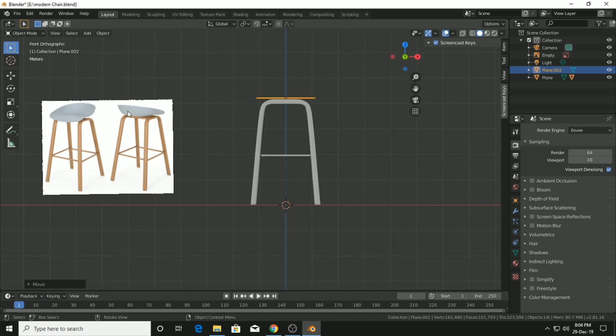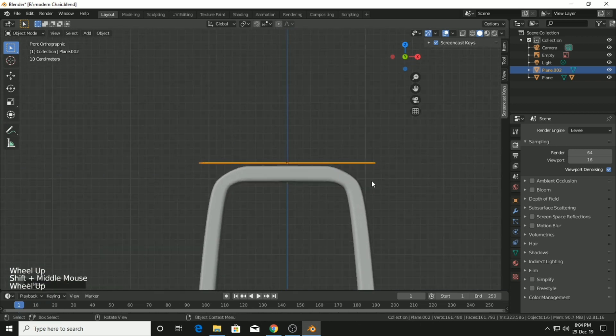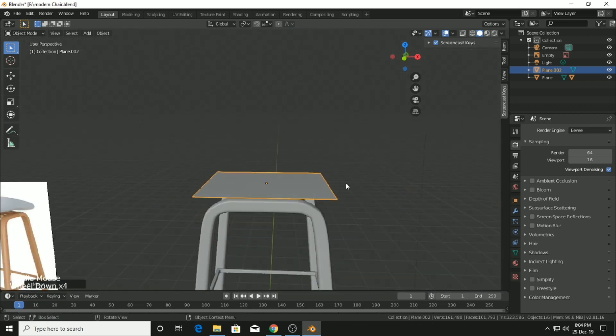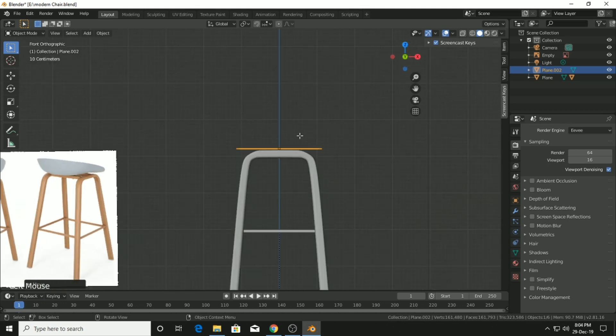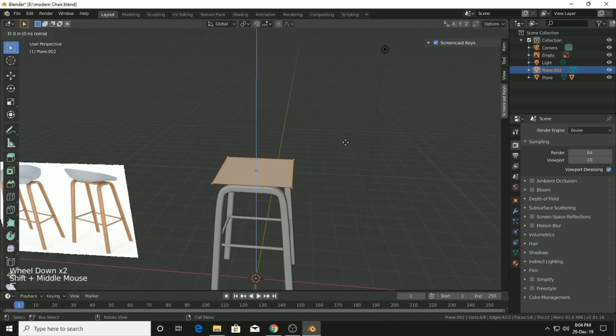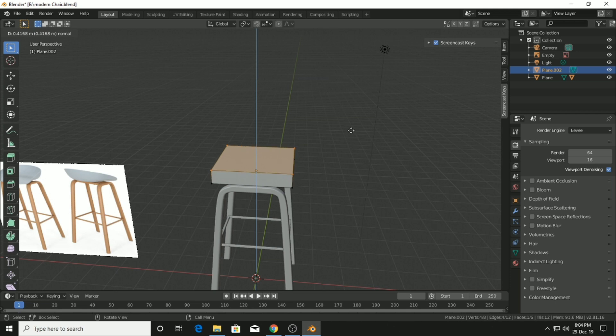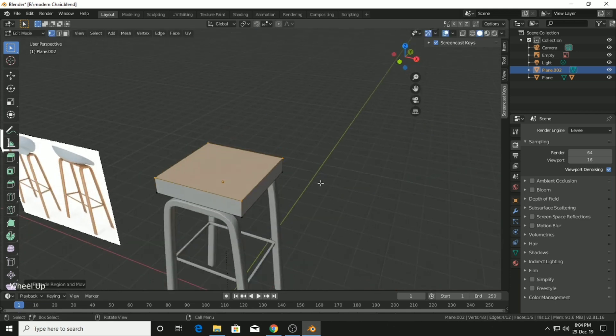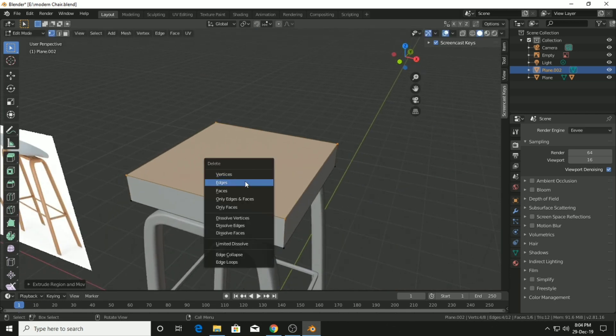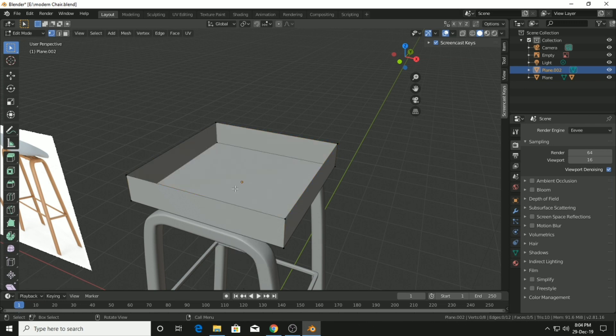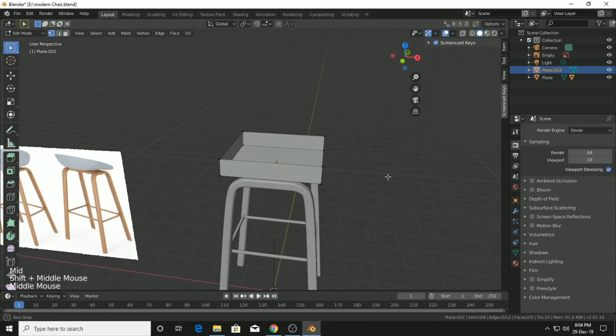You have to start to gain the shape of the chair. Go into edit mode, side view, select all and extrude on the Z axis. Then select this to delete the face by pressing X.